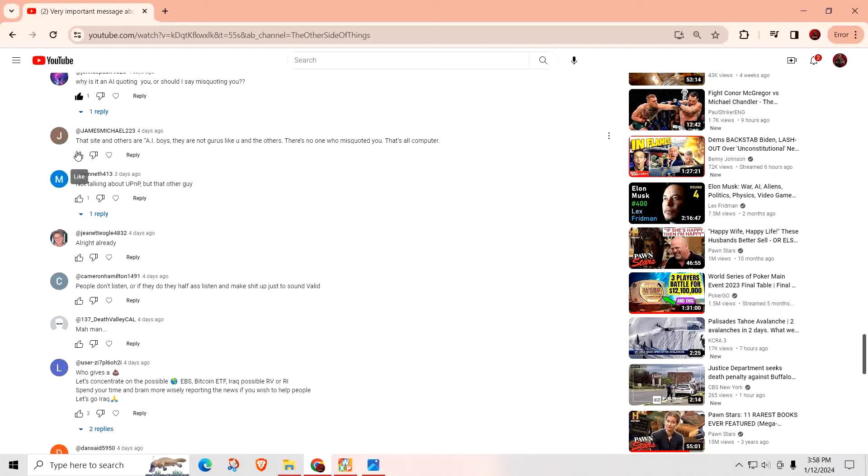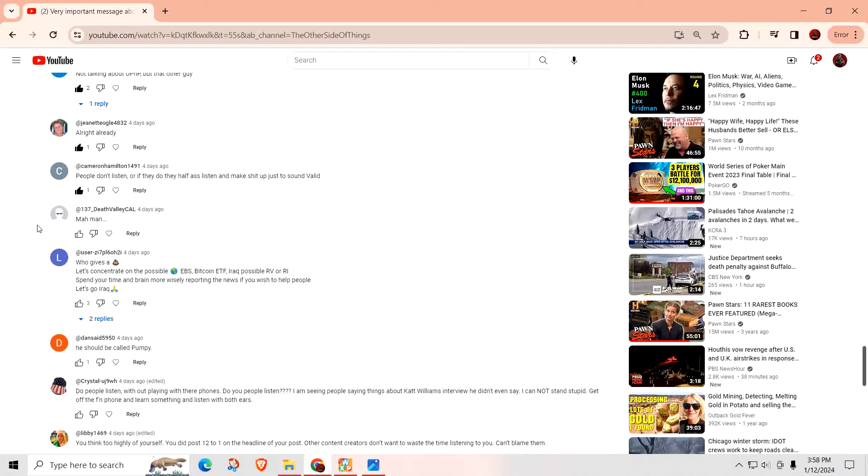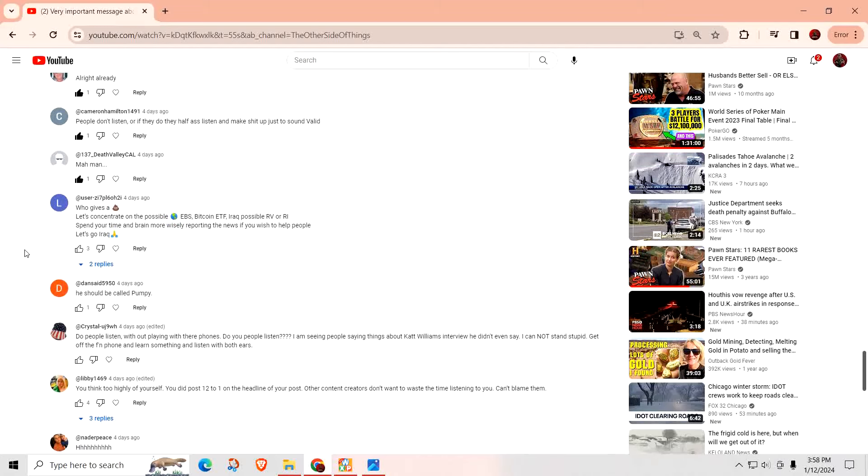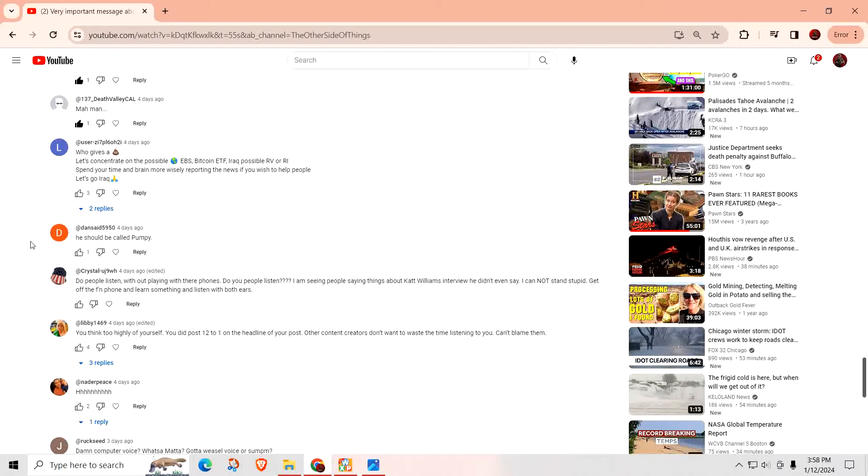That site and others are AI boys. They are not gurus like you and others. They're not the one who misquoted you. That's all computer. Yeah, that's what I'm saying. It's not AI. It's just a computer reading back whatever somebody typed up. Not talking about the UP, NP, but the other guys. Okay. All right. All right. People don't listen. Or if they do, they half-ass listen and make shit up just to sound valid. All you have to do is listen to them. When they say, well, my insider, my special intel person. They do that because they want to feel important. Well, more power to you. Just concentrate on the possible EBS, Bitcoin, ETF, Iraq, possible, RV, or RI. Spend your time and brain more wisely reporting the news if you wish to help people. Let's go Iraq. Yeah, that's exactly what I'm doing. So I'm not sure what you're talking about. He should be called Pumpy. That's very funny.